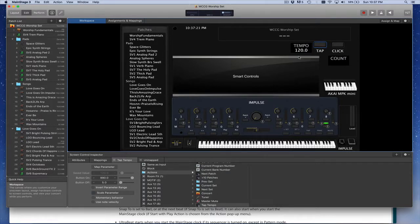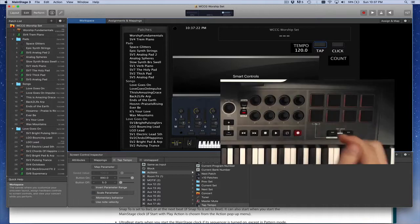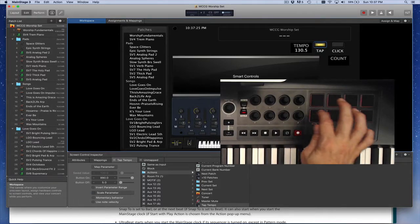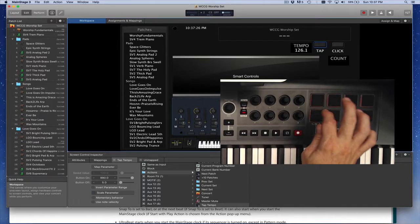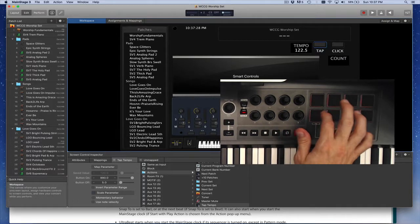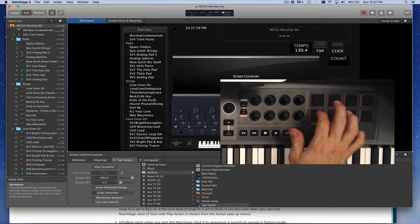And so let's just try that out first. So if I press the tap tempo button, you can see as I'm tapping and it's flashing and it's actually changing the tempo, which is cool.